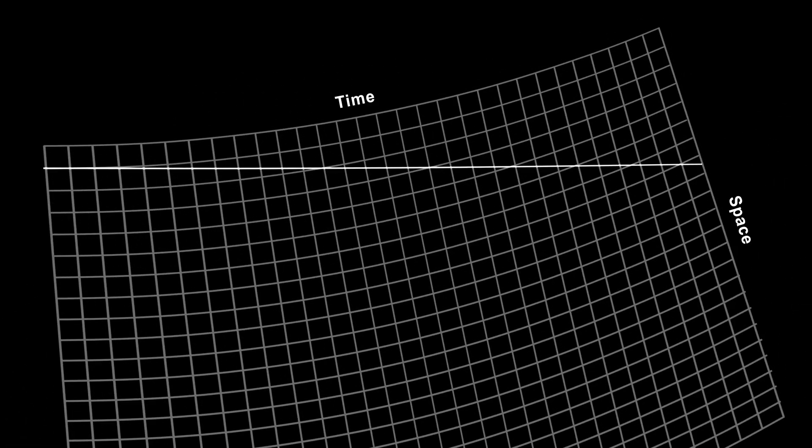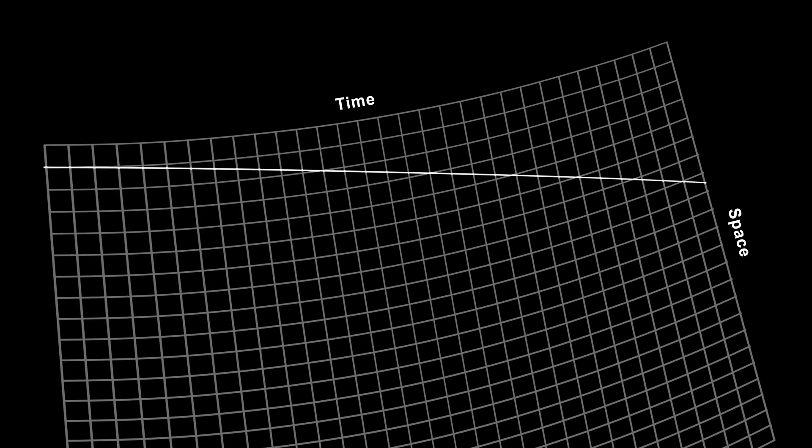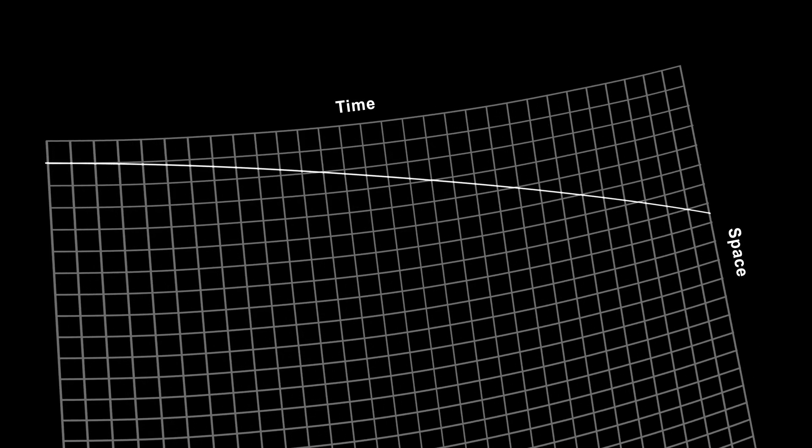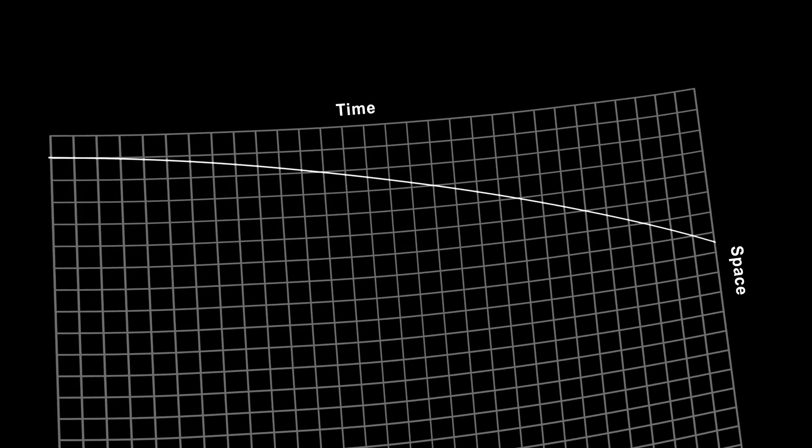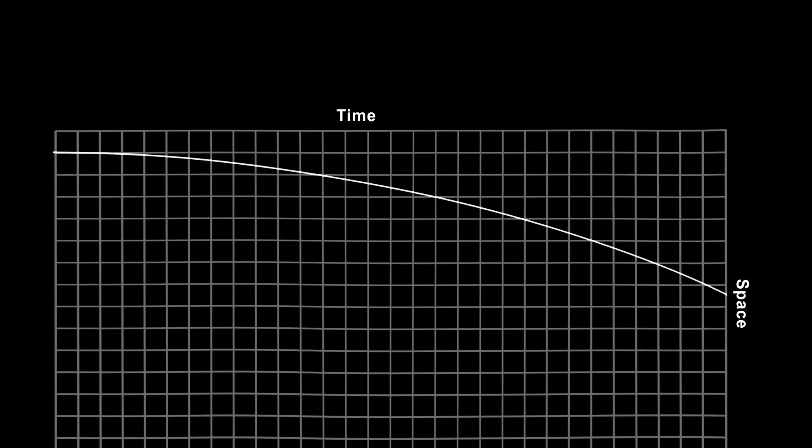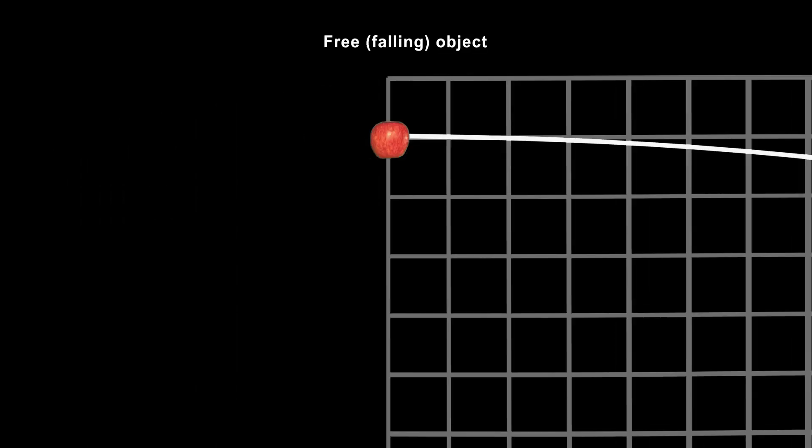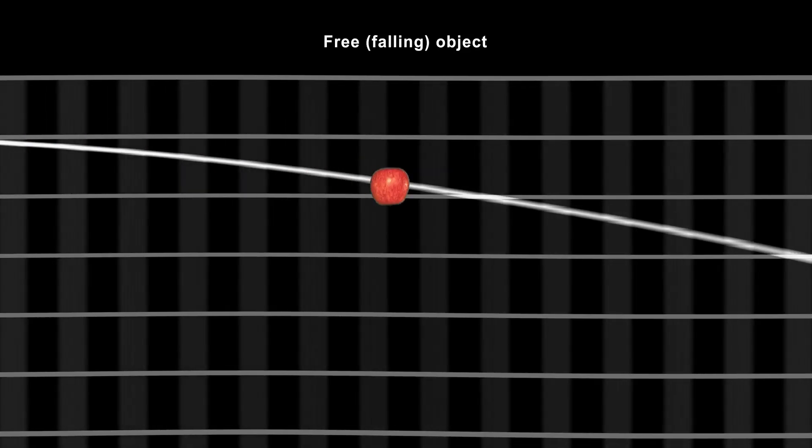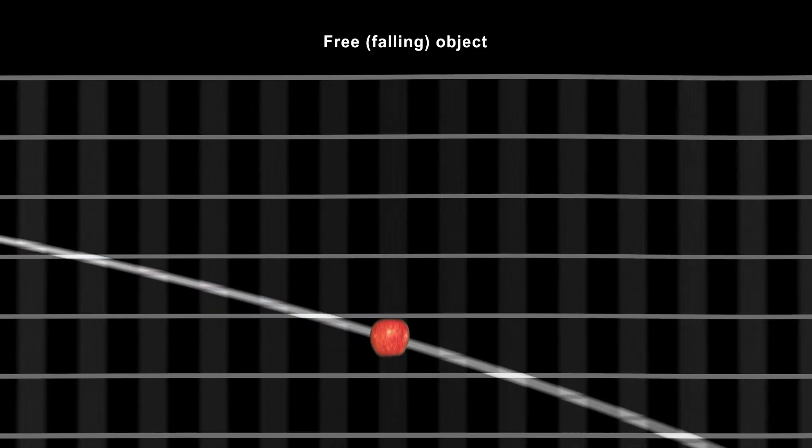The curvature will change your orientation to space-time as you go. If you started off traveling only through time, you will travel increasingly through space as well, and fall. This can be seen most clearly if we straighten out the space-time curvature, taking the geodesic with it. The object falls through space at an increasing rate.